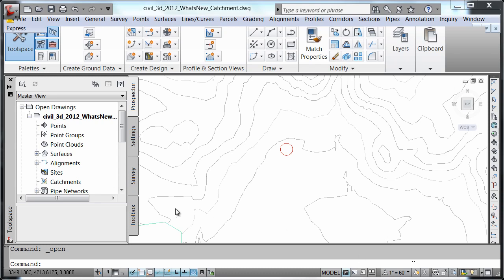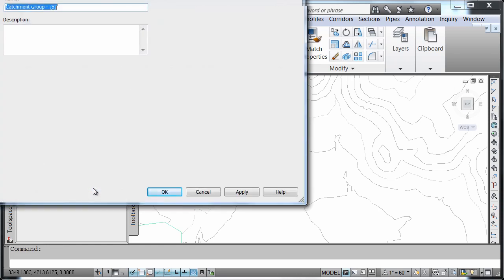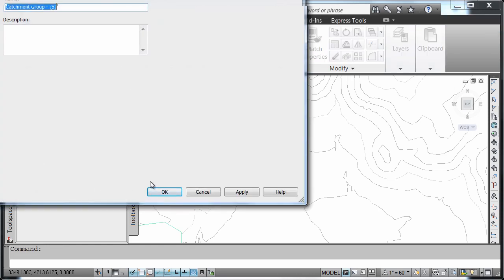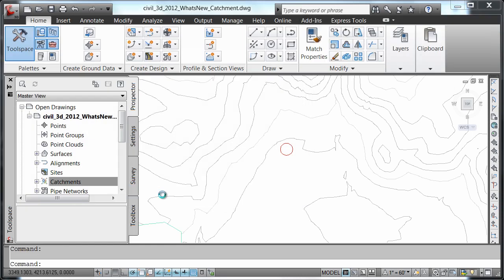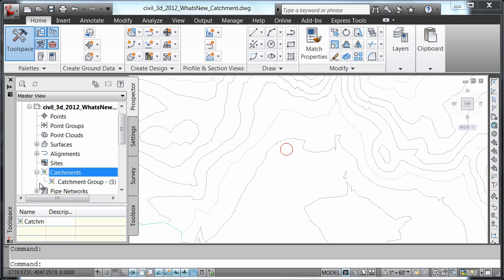If we go to our tool space in the prospector tab and right click on catchments, we'll select create catchment group. We're going to simply press OK and then notice in our tool space under catchments, our catchment group was created.